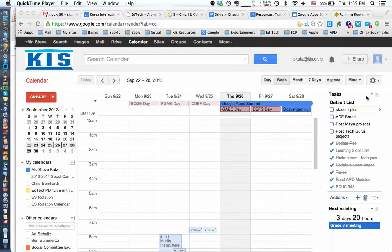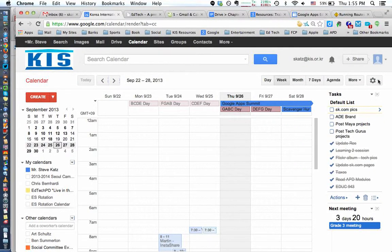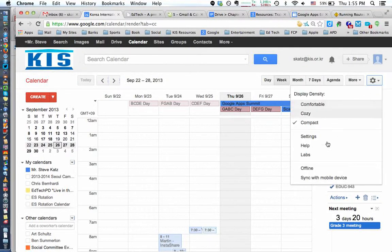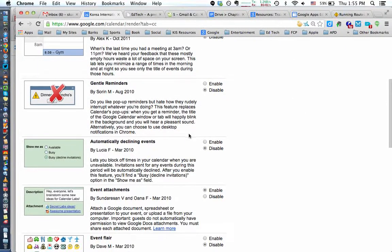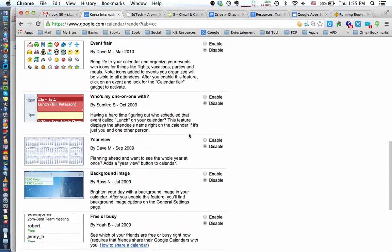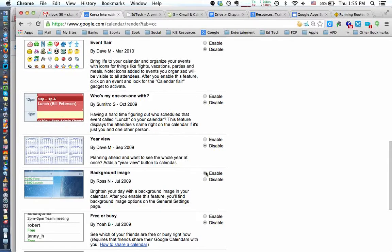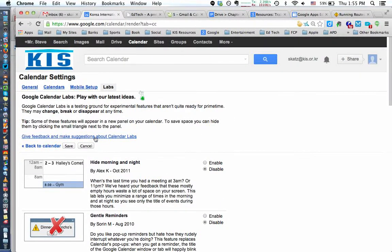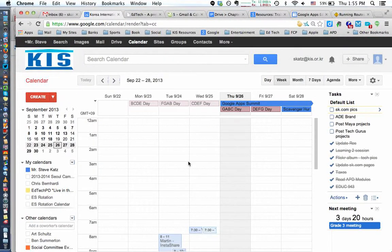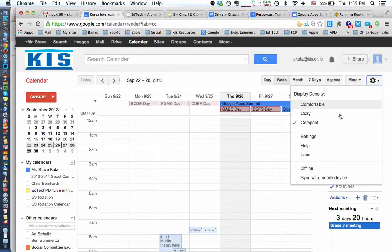Make your calendar look cool by adding a background image to it. The way you do that is you go into the labs and you want to turn on the background image lab. Make sure you save it. Then you go into your settings.